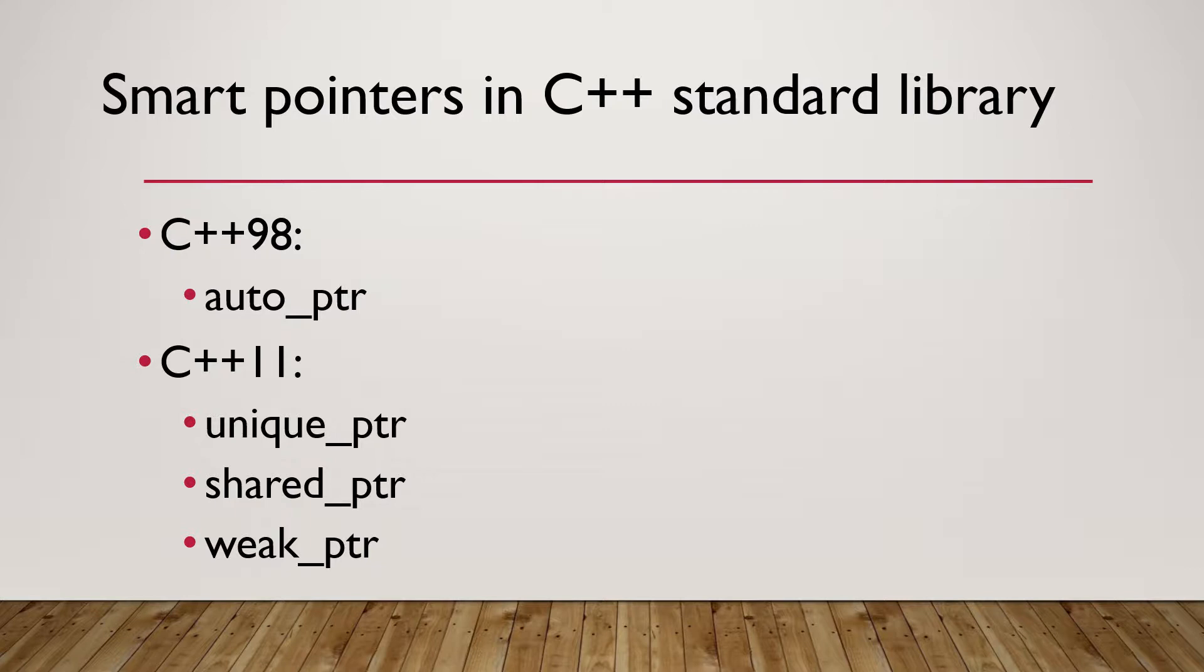AutoPointer has been directly replaced by Unique Pointer found in C++11. Unique Pointer combines the best features of Standard AutoPointer and Boost Scoped Pointer.